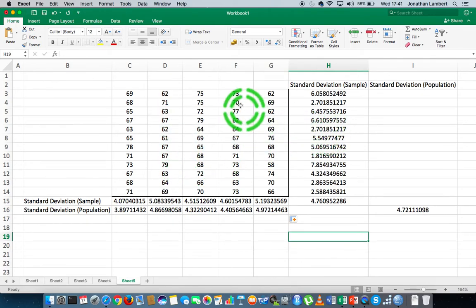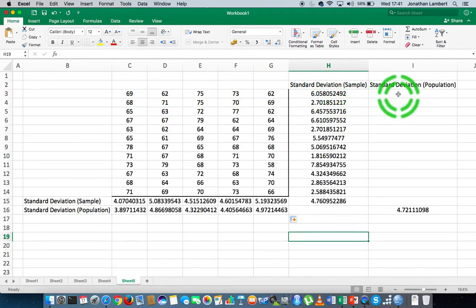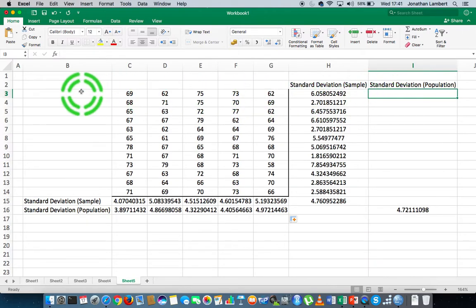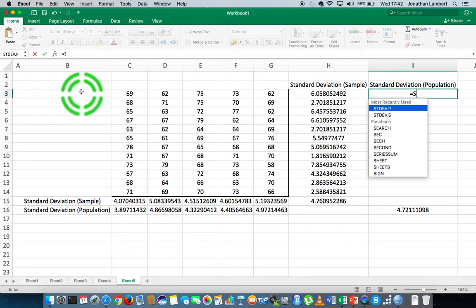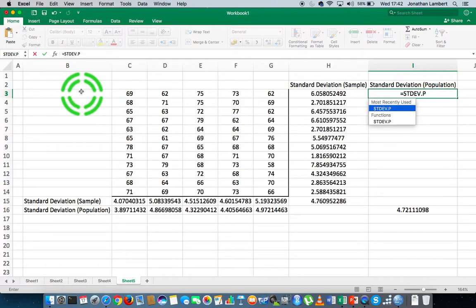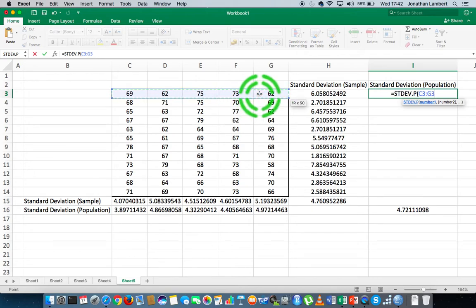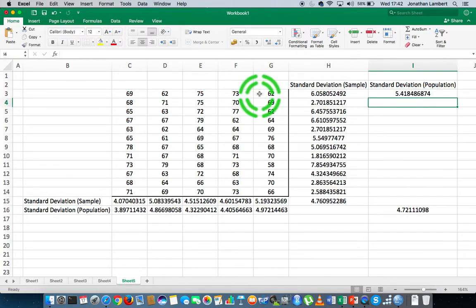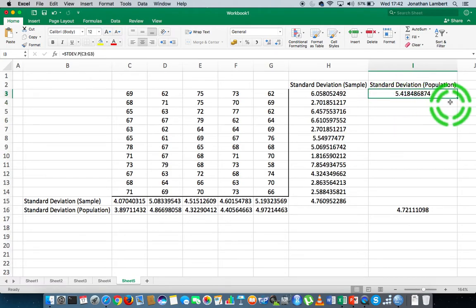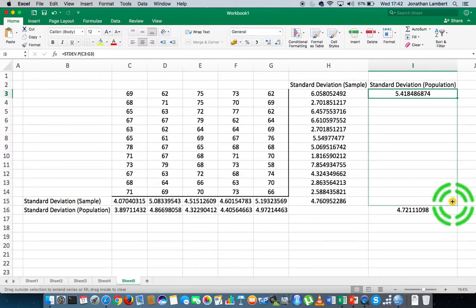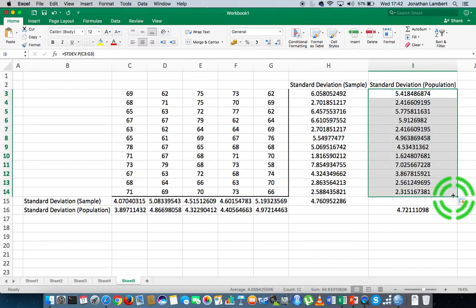Finally, to calculate the population standard deviation for each row, I do the first one here: click on the cell, enter function mode by hitting equals, spell out the function name stdev.p for standard deviation of a population, open round bracket, specify the range of values for the first row, and close it off. That gives me the standard deviation for the first row. Then I apply this down through the column to calculate the population standard deviation for each one of our rows.